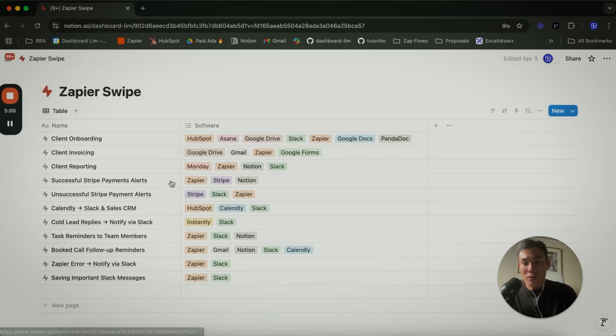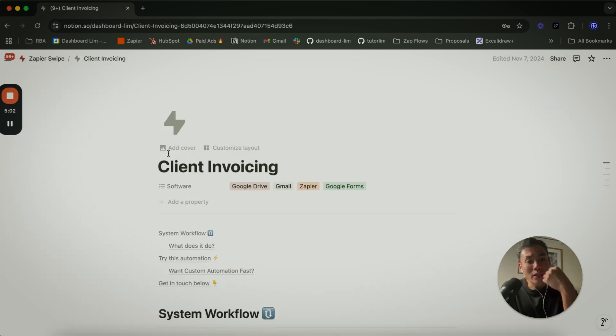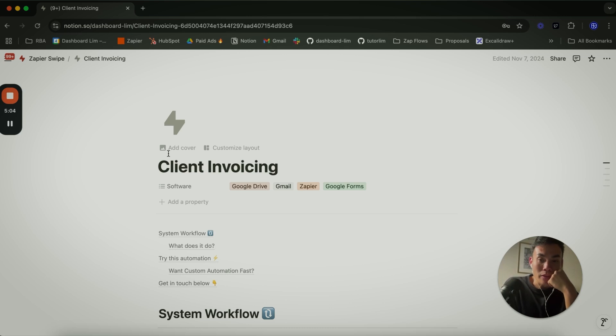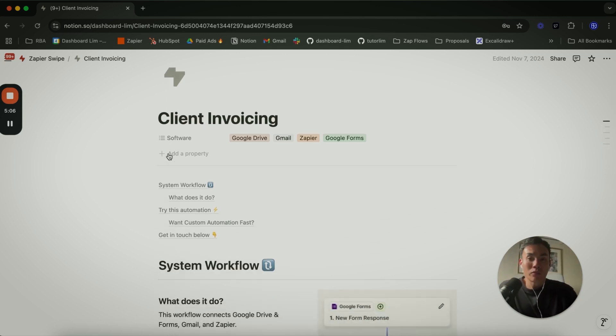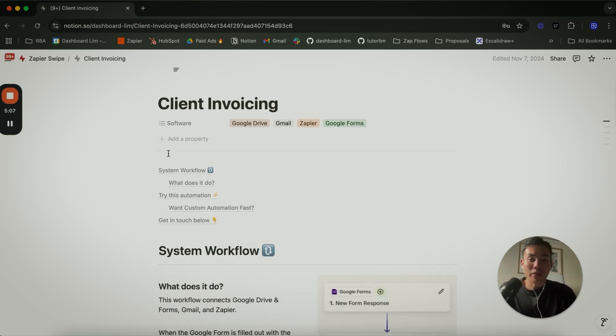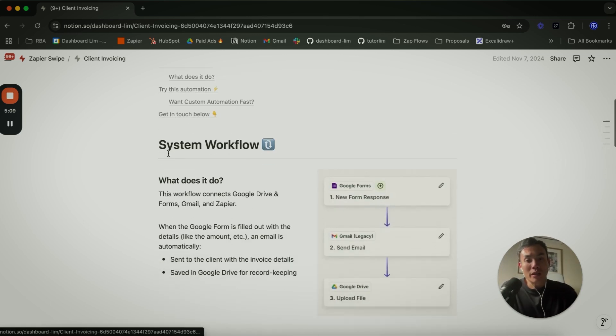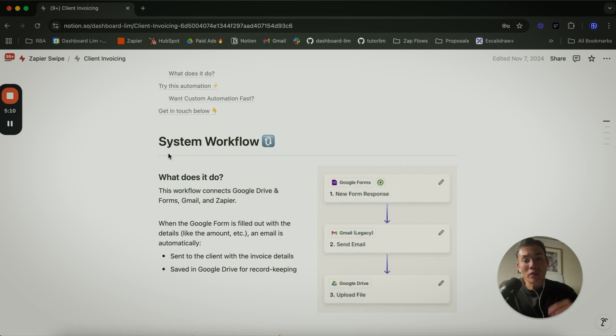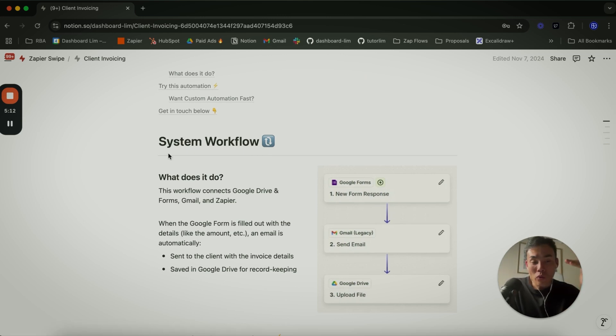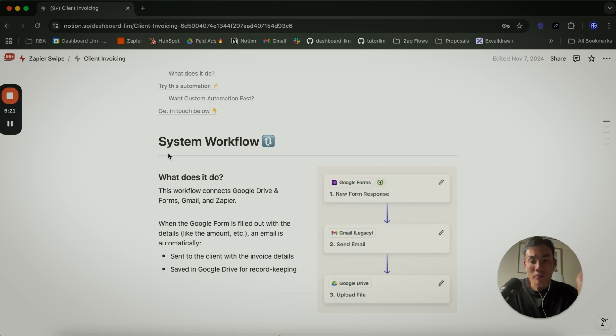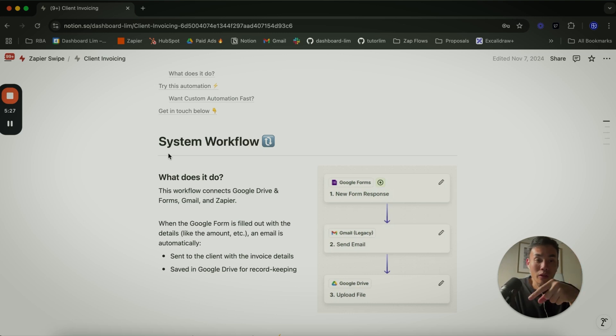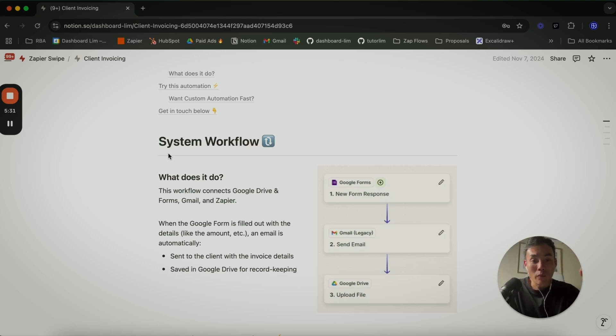Let's have a look at the second one - client invoicing, very similar to how you take payment essentially. This example here, we use a Google Form to trigger. An invoice can come in many forms - it can come in the form of email, it can come in form of documents. To keep this example simple, we use the information that you fill out in the Google Form, send it out as an email to take payment.